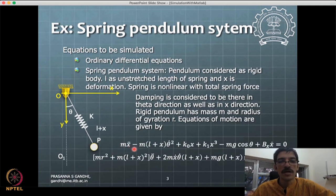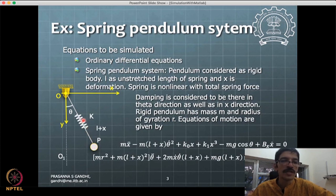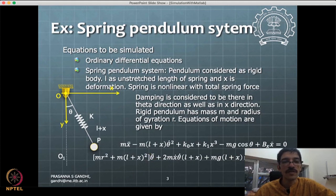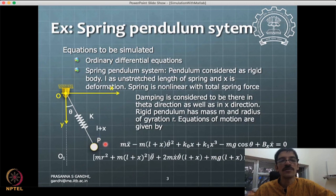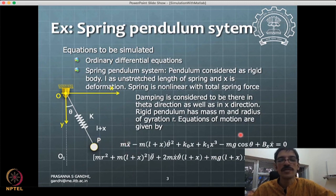With this setting, the equations of the system are obtained. There are two second-order equations: one in the direction of l (the spring extension, m*x-double-dot terms) and one in the theta direction (theta-double-dot). Theta is one degree of freedom, x is another, giving a two-degree-of-freedom system with two differential equations governing the dynamics.